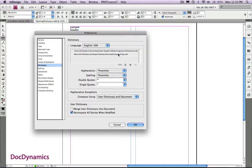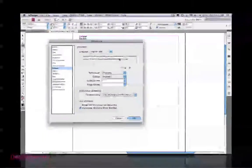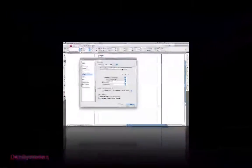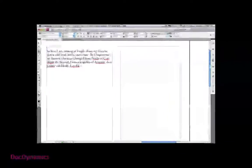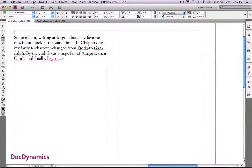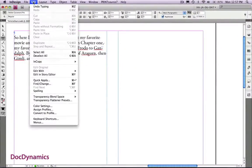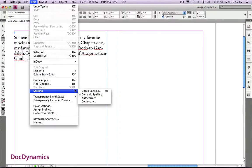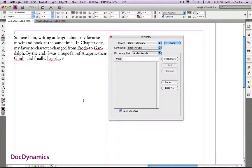Now we're going to add the word list we saved to our custom user dictionary. Let's go back to our example, go to the edit menu, from spelling we can then choose dictionary.